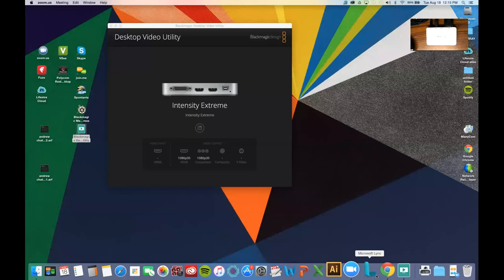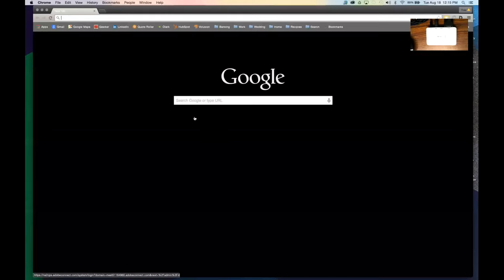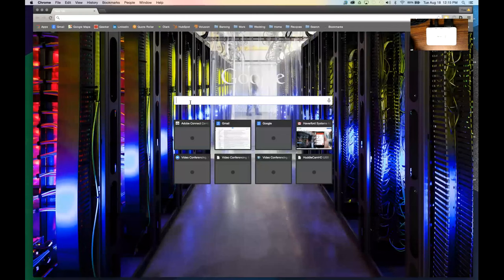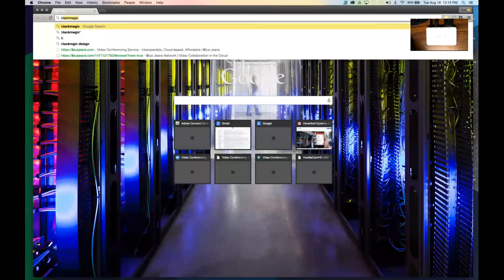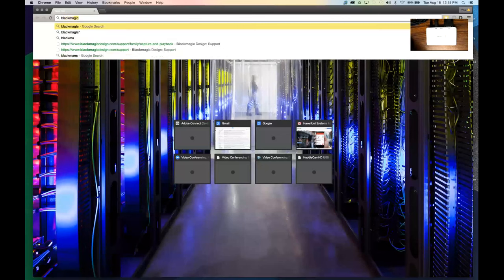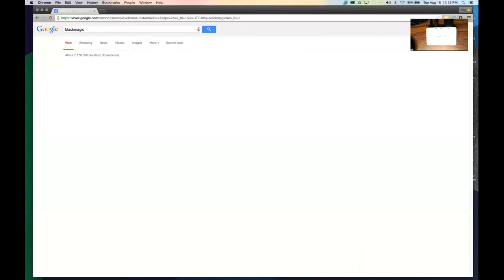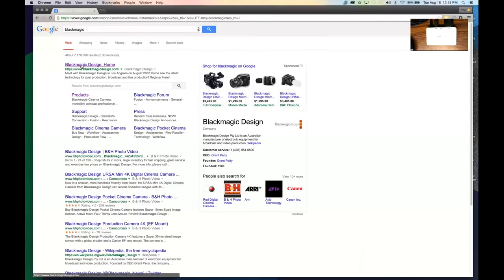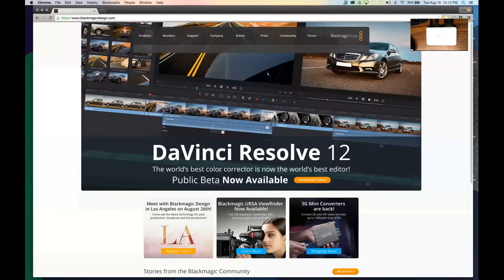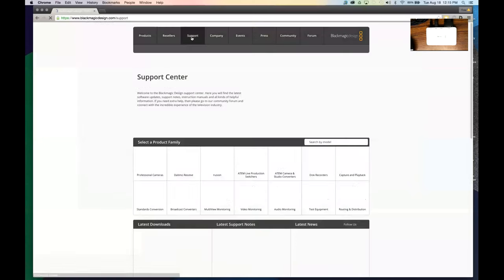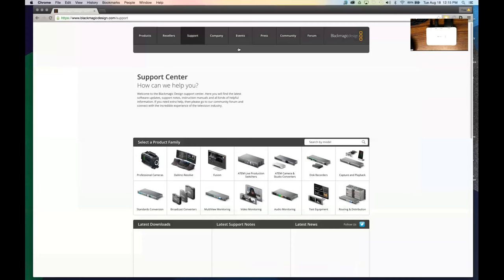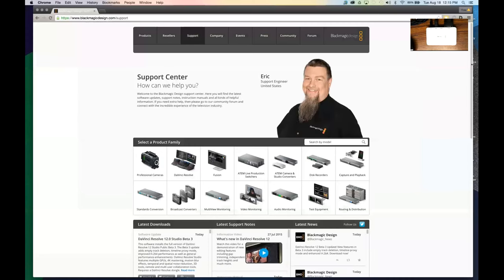First thing I'm going to show you here is Blackmagic's site. This is where if you do use any Blackmagic hardware, you will have to go here and download a program, multiple programs potentially, to use the device.